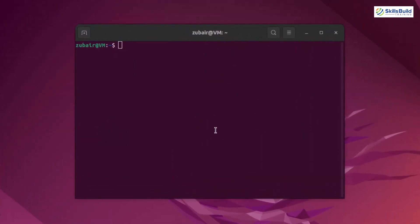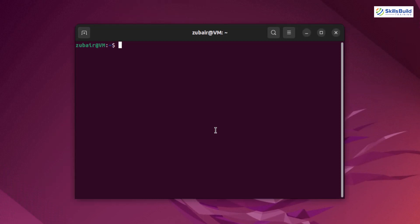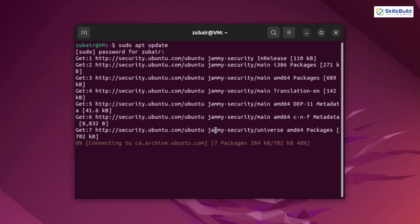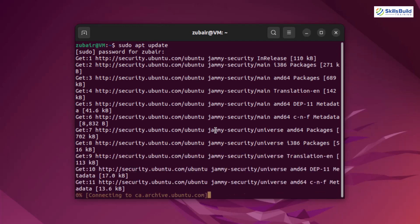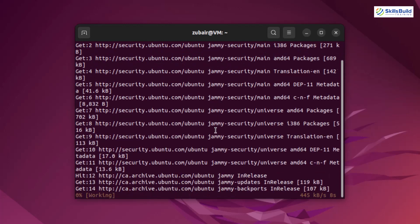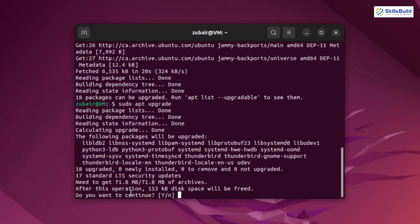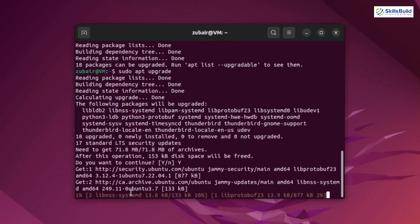First, you need to make sure that your system is updated and upgraded. I'll write the command sudo apt update and it will check if there are any updates for packages in my Ubuntu. If there are, we need to upgrade all of those packages as well. There are 18 packages that can be upgraded, so I'll write sudo apt upgrade, hit enter, press Y and hit enter once again.